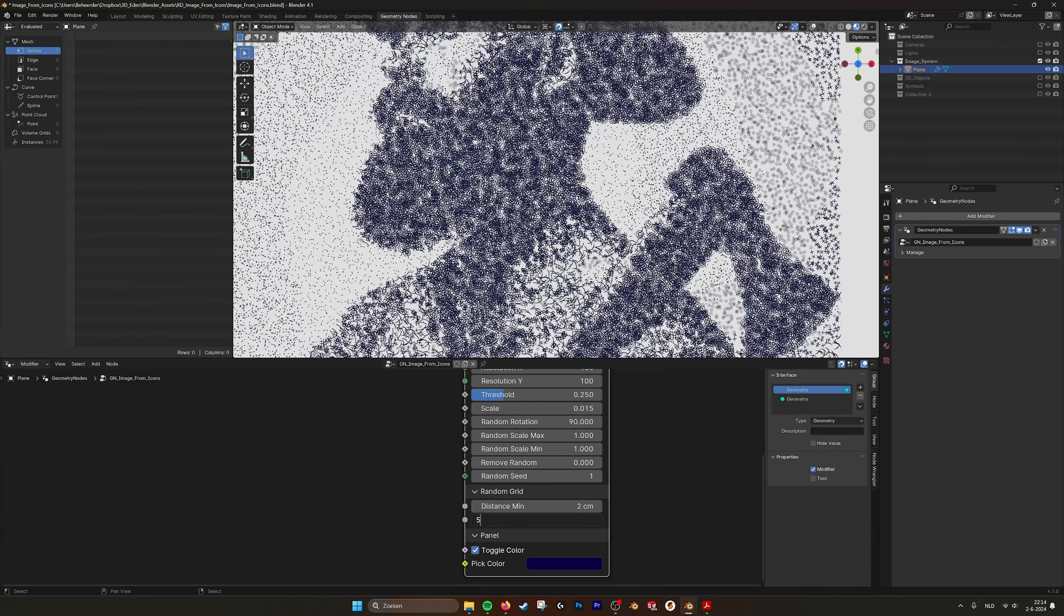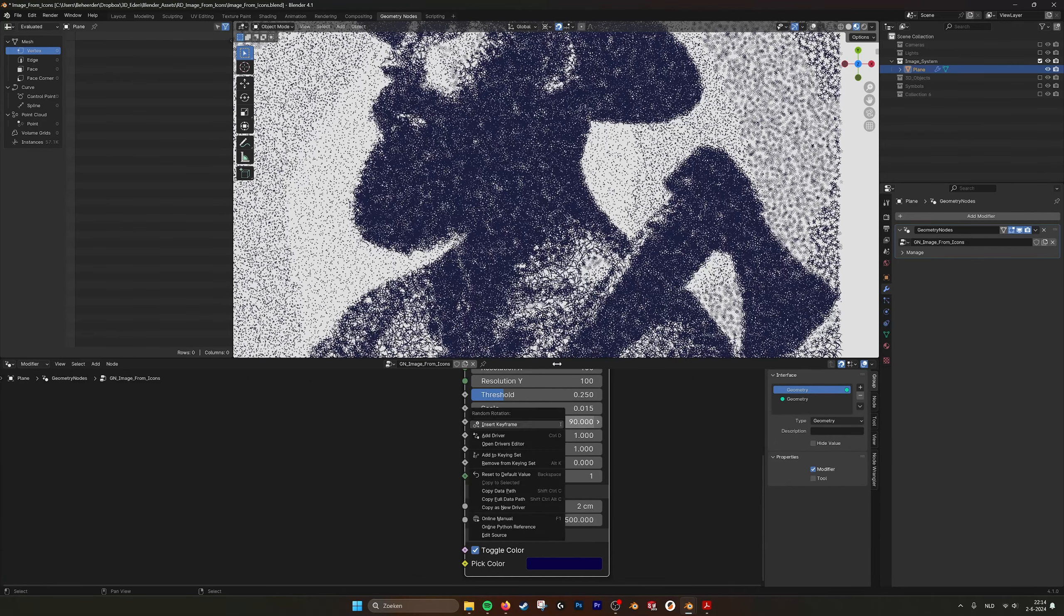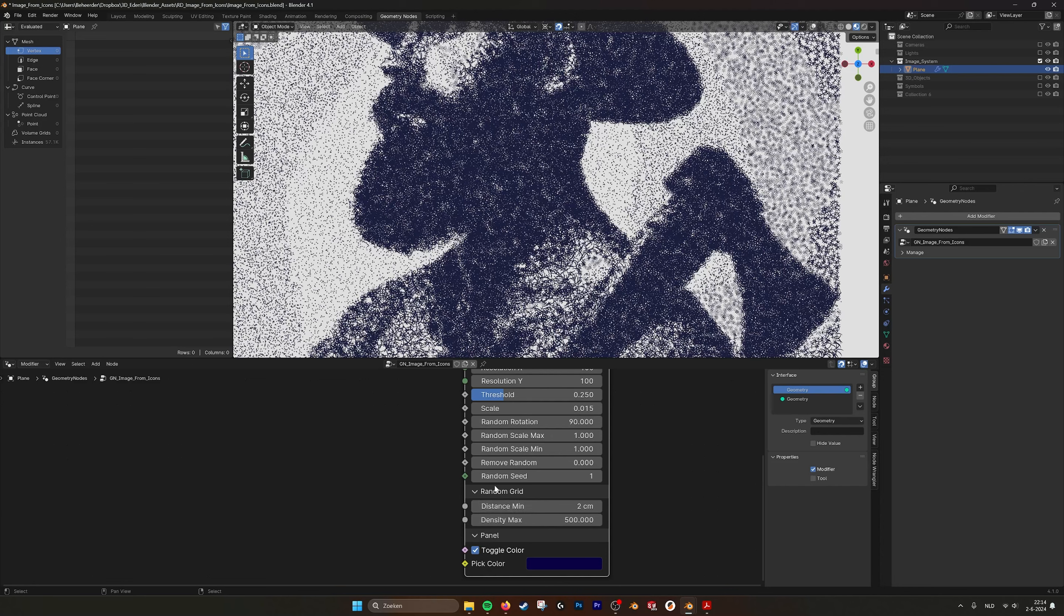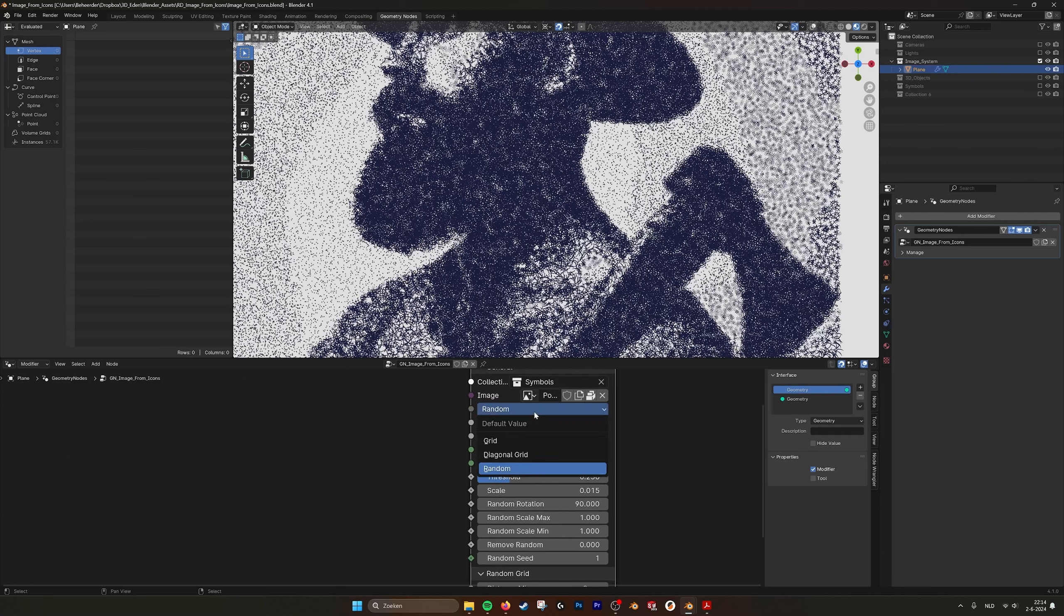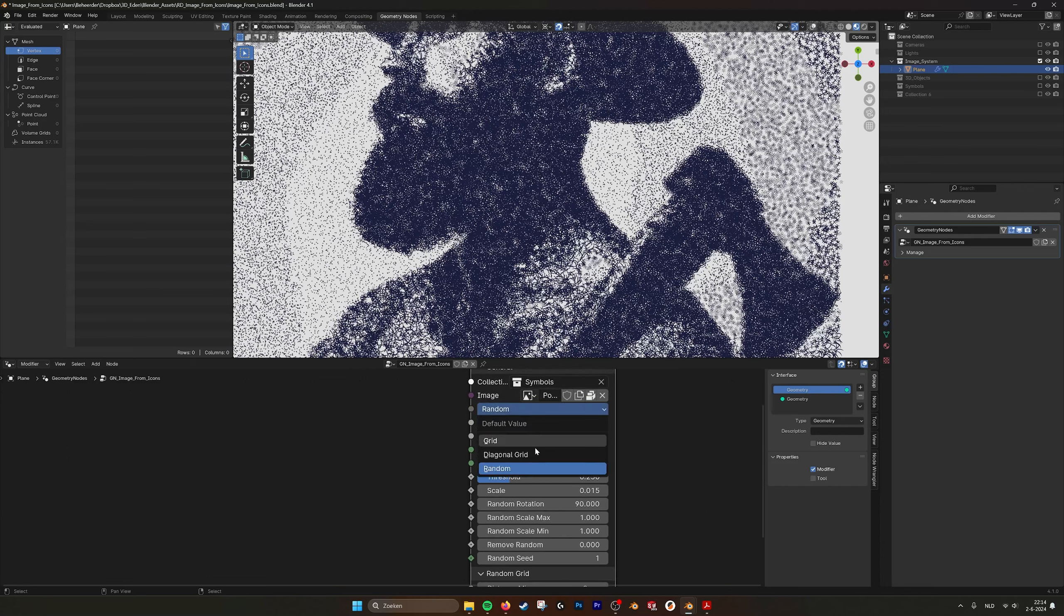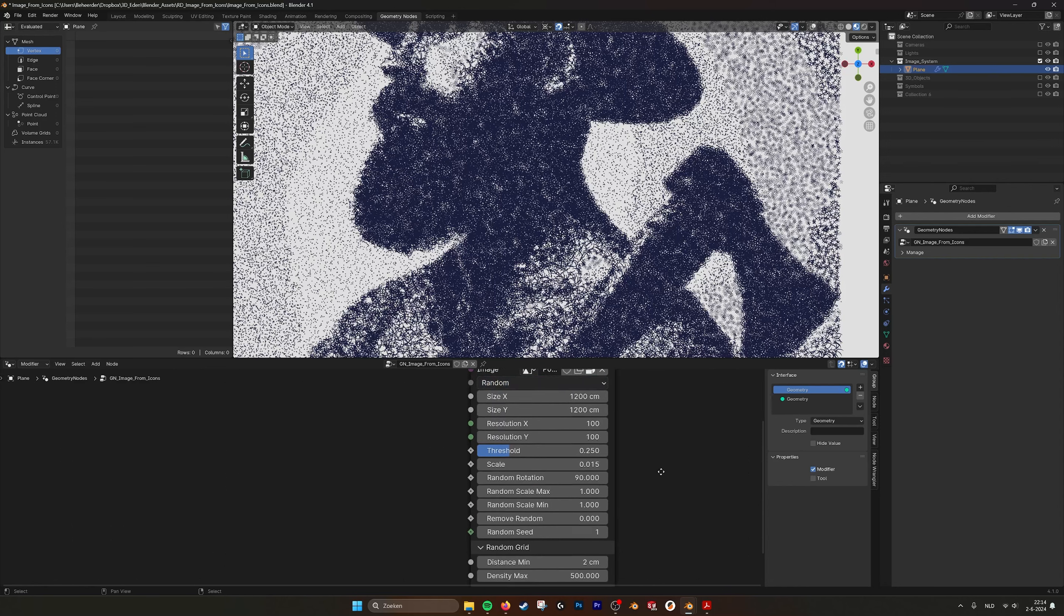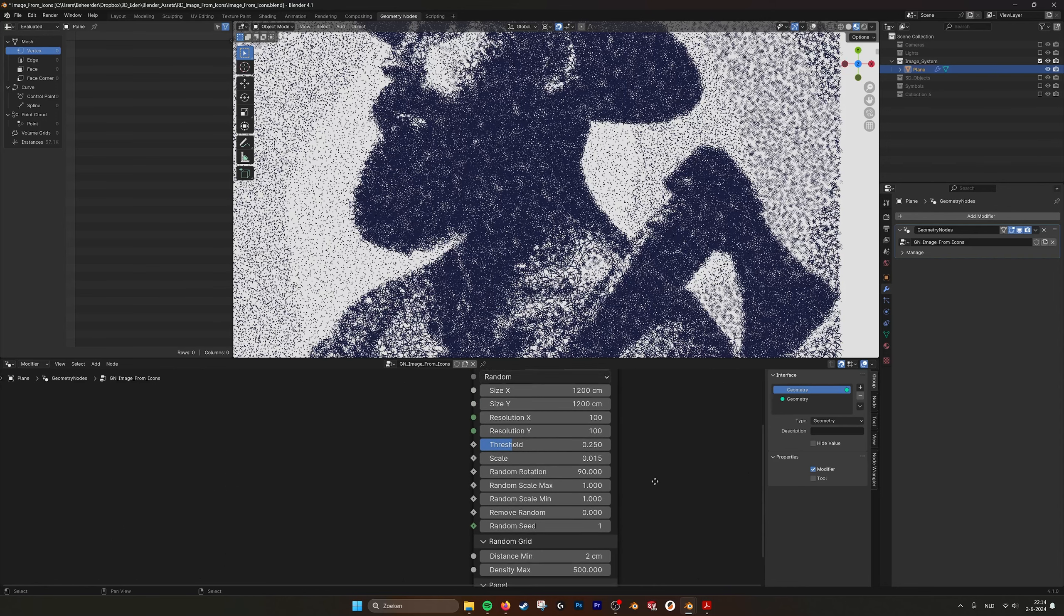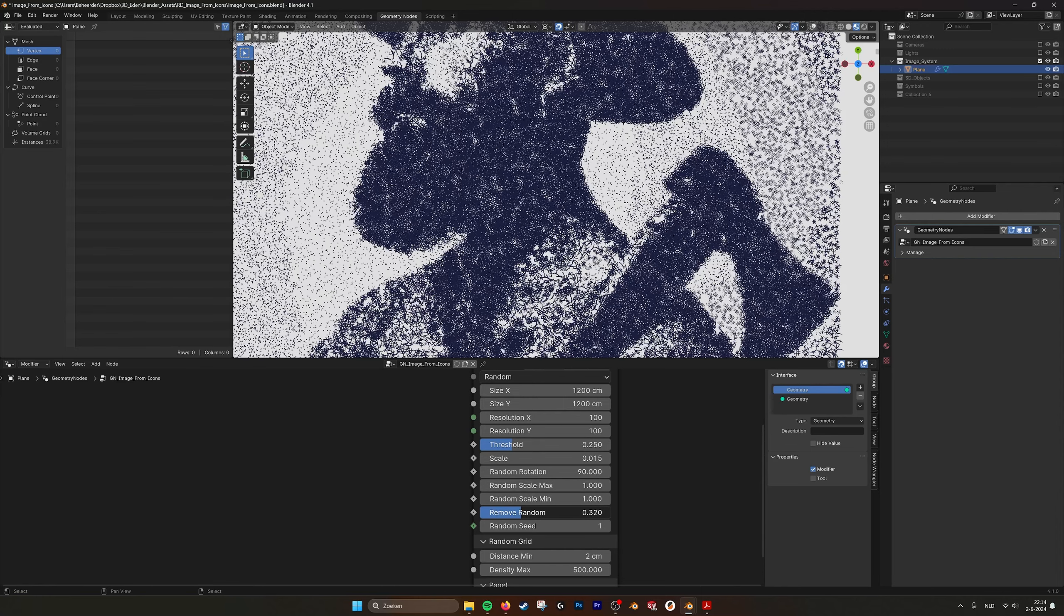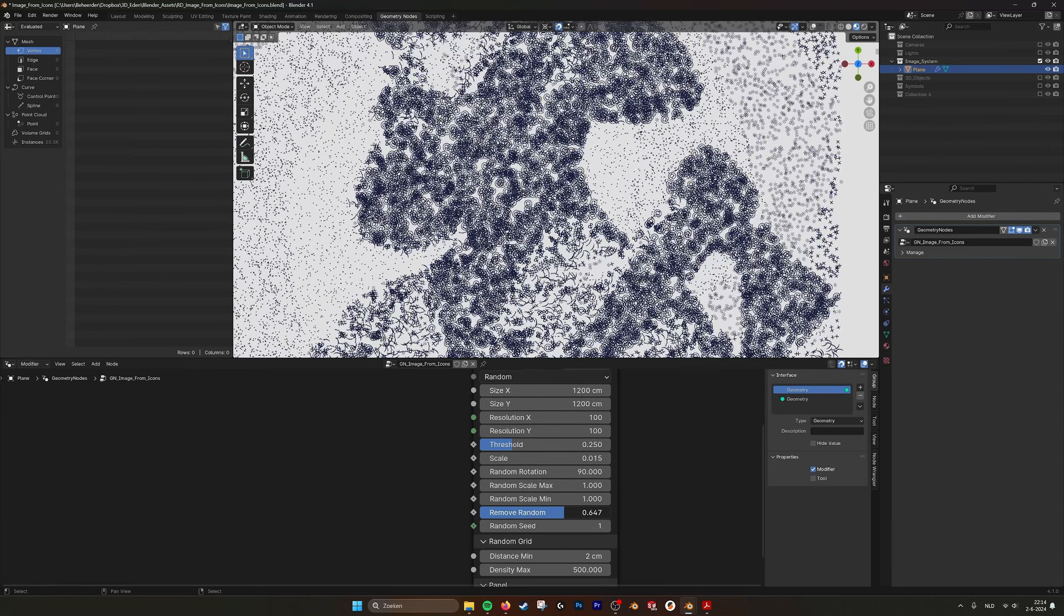Go back to 2. And here I can set the density of how many I want. Put it to 500. So this is about the random choice. If you choose grid or diagonal grid it won't take these values.